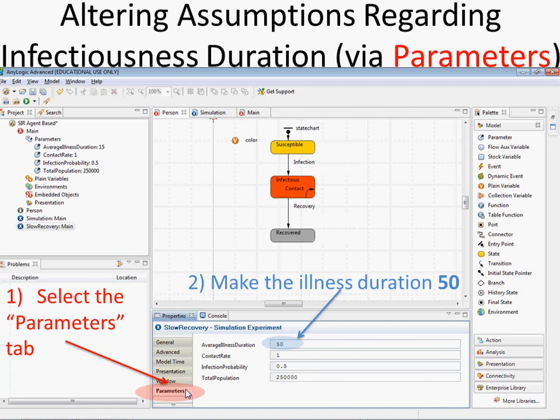By typing that 50, ladies and gentlemen, you have just written your first bit of Java. That's a Java expression. We created a scenario specifying a slower recovery — average illness duration of 50 instead of 15. Now run that slow recovery experiment. What do you expect to be different? The red ring should be thicker, because people stay infected longer, so those infected early remain infectious as those ahead of them get infected.